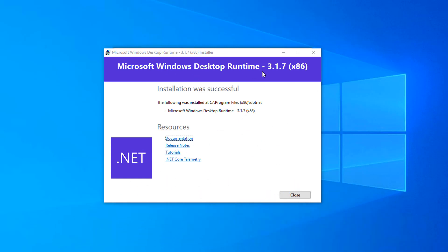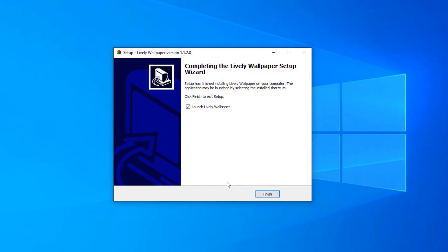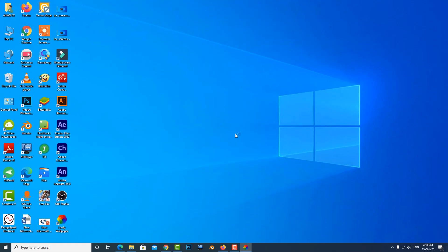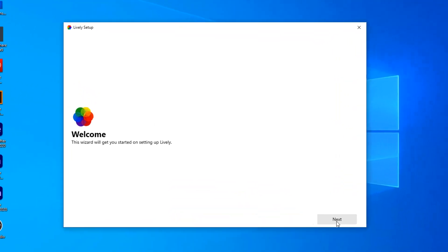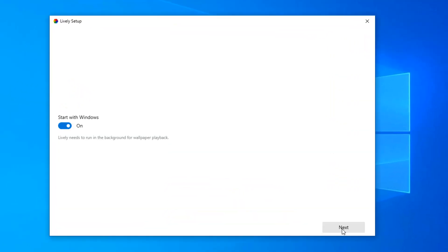OK, close. And finally it's finished. There is start with Windows, use turn on.